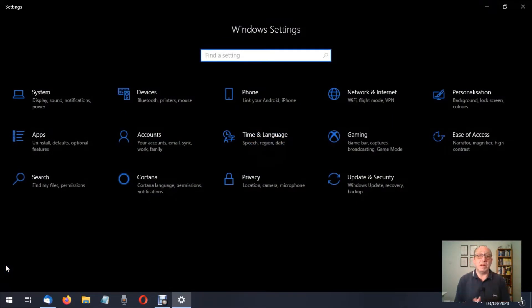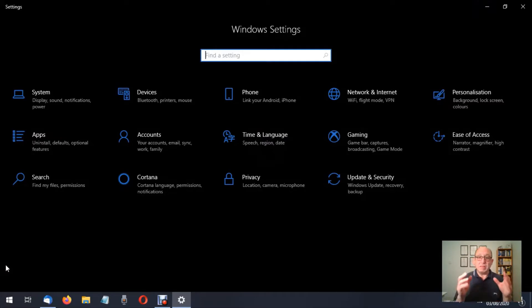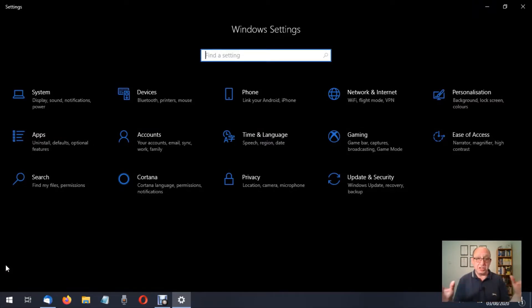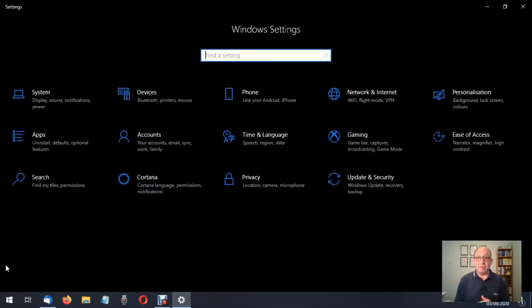Now we're in the Windows setting environment. This is going to be our springboard to make a host of changes throughout the operating system to either make it better or more personalized.